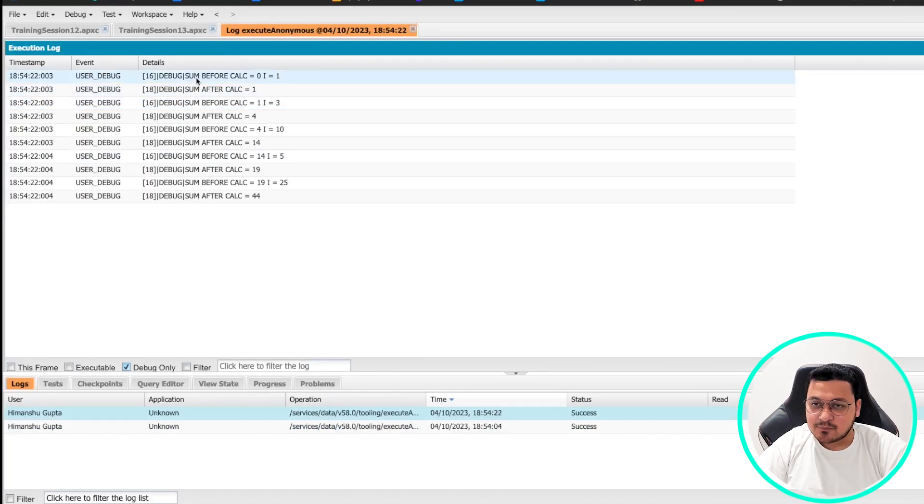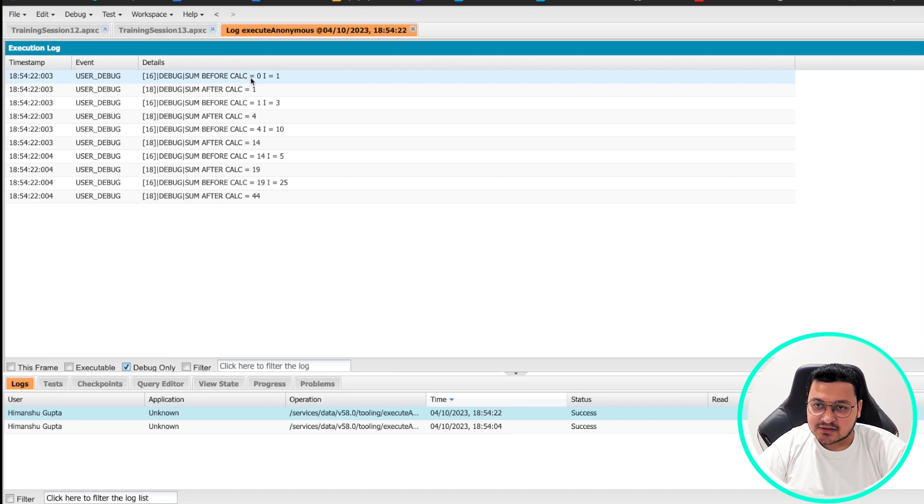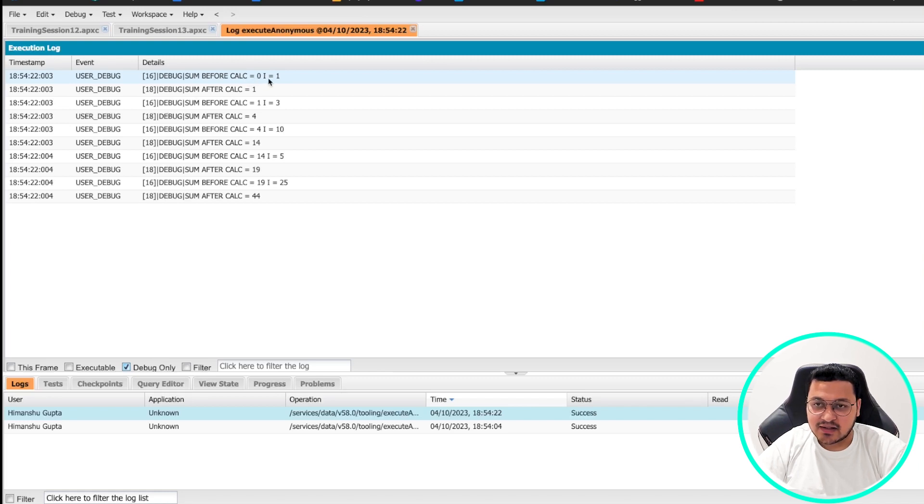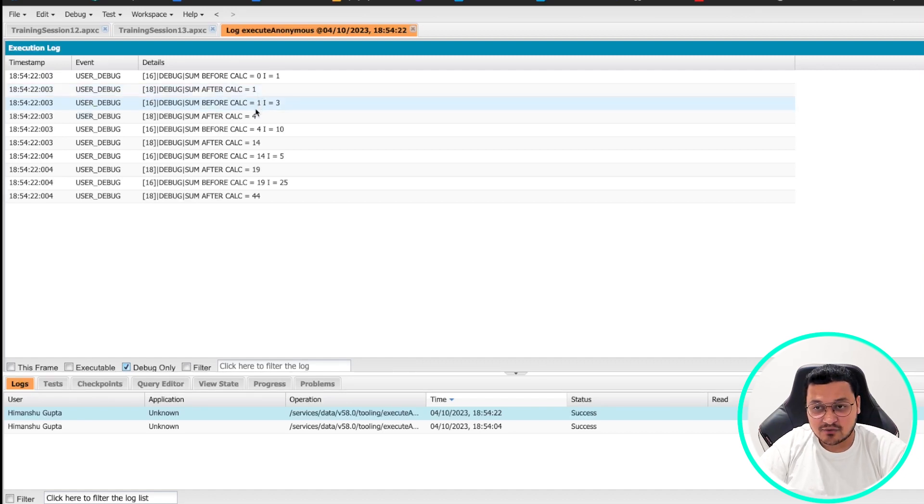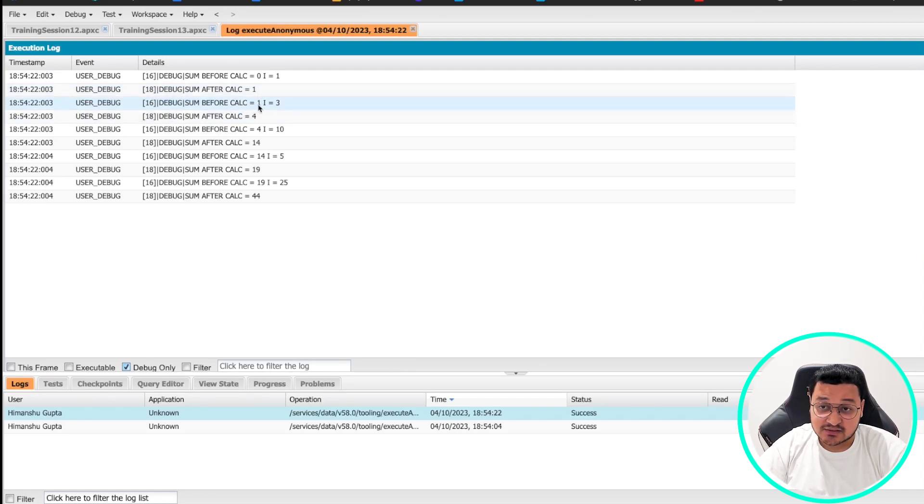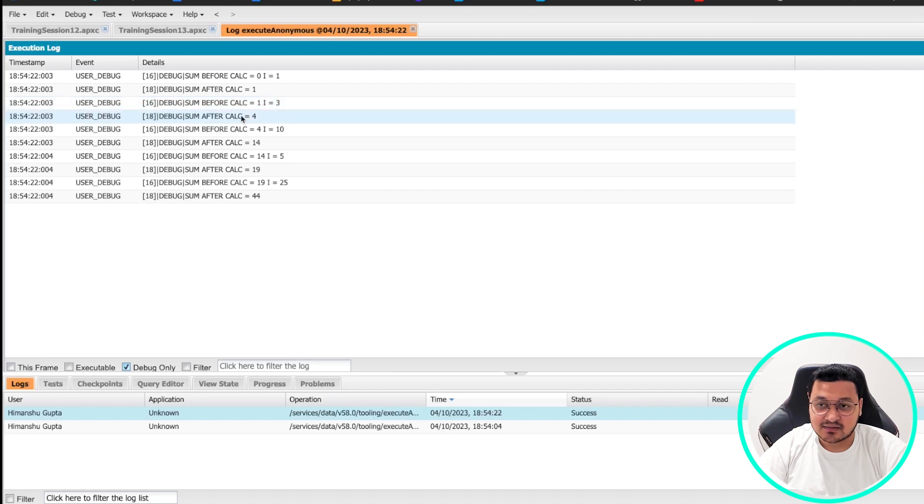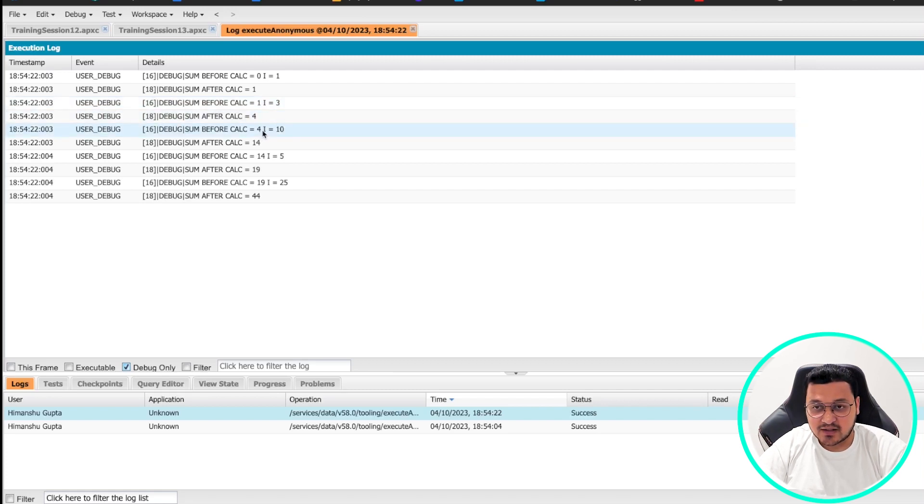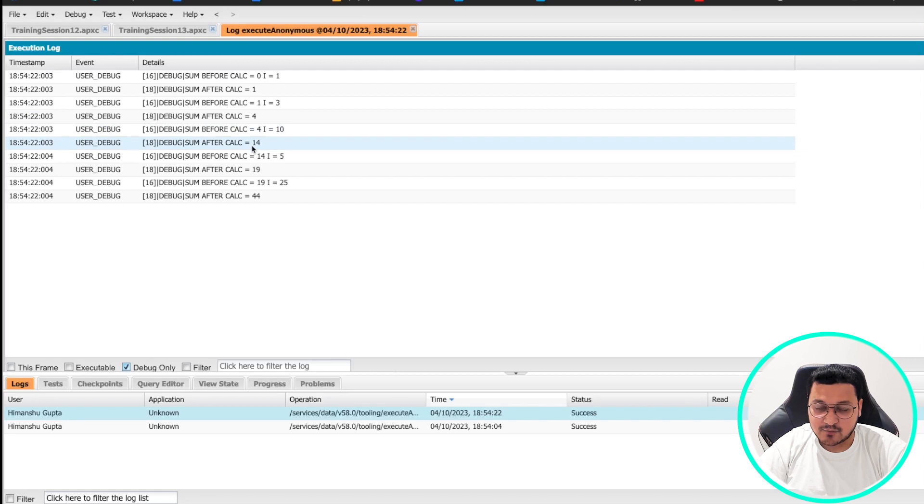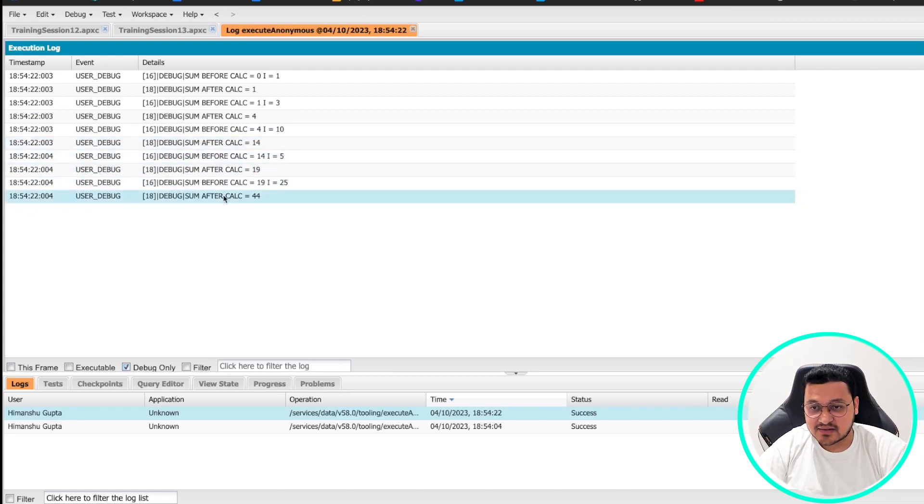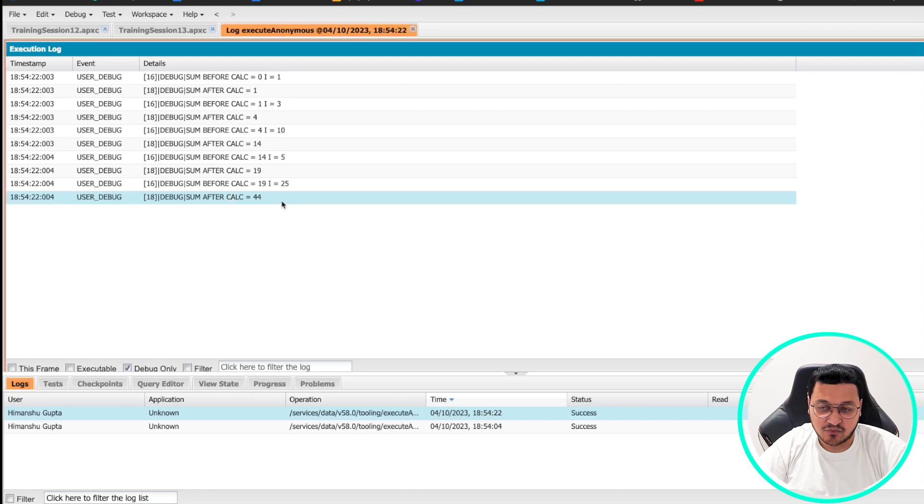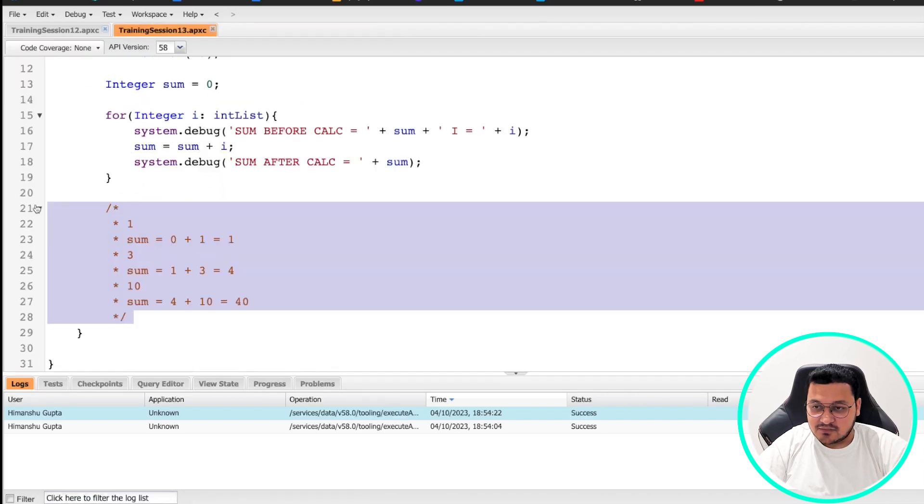So if you see sum before calculation zero, and then i is equal to one, and sum after calculation is one, the same way I was explaining it to you earlier. Sum before calculation is one, and then it adds three, that becomes four. Then before calculation four, and then 10, that becomes 14. And then that's how you go on. And the end result is 44.